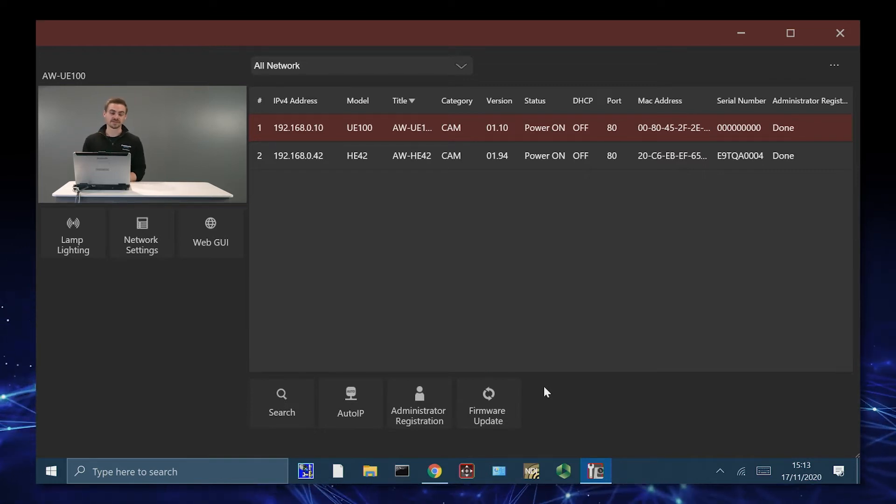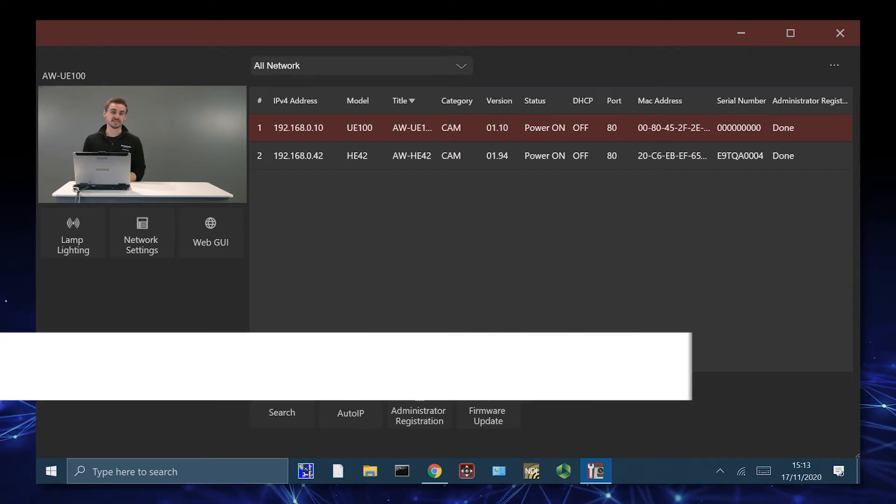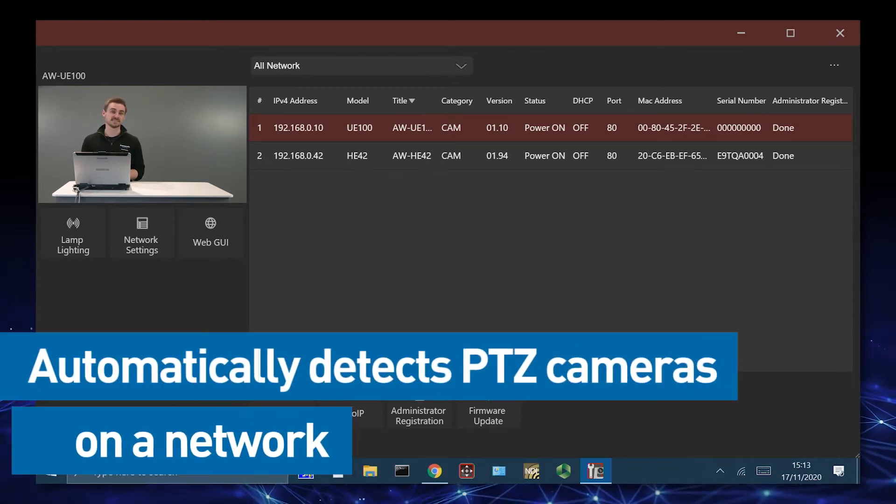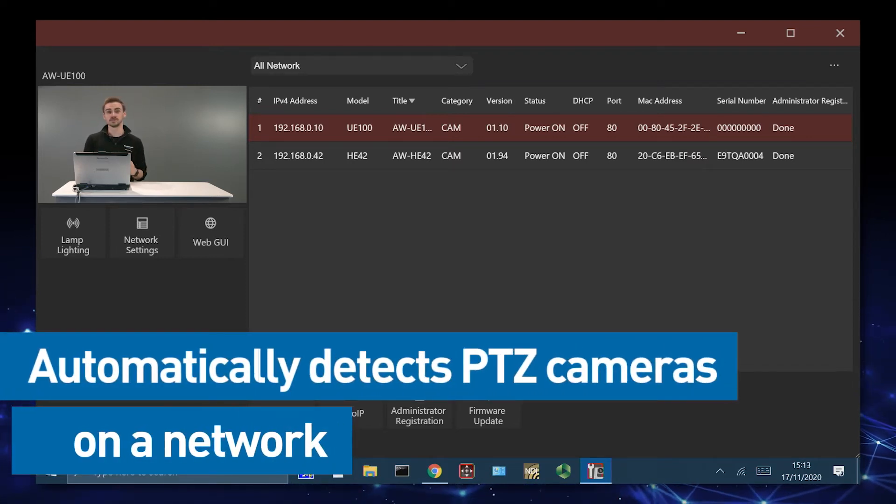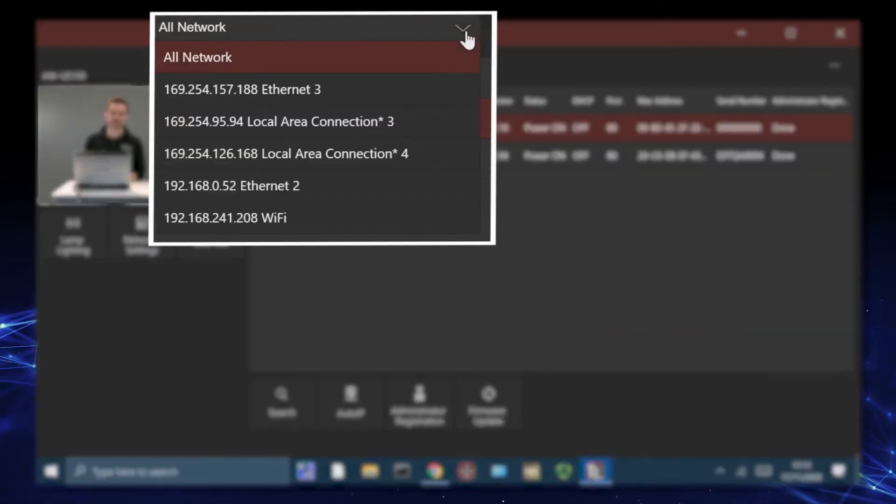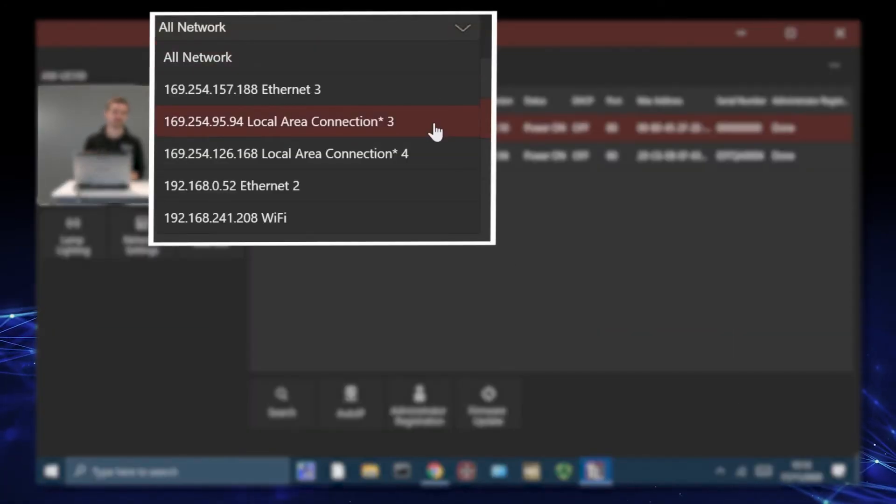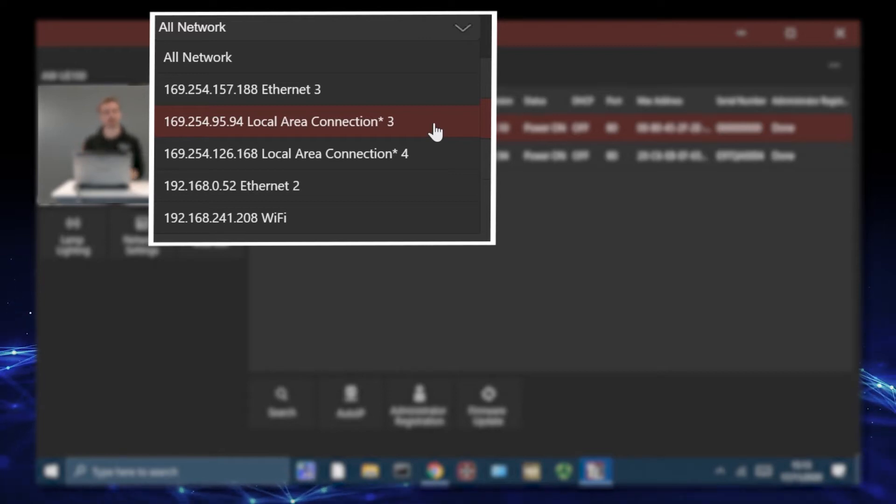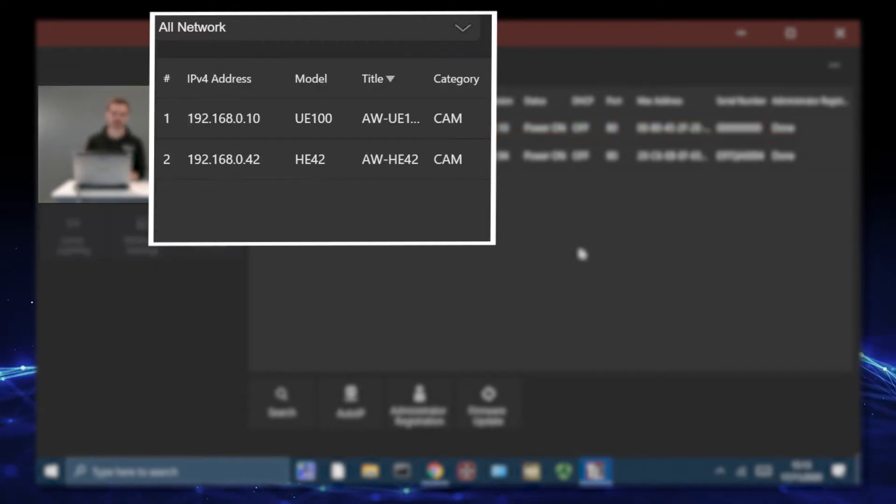As soon as I've connected my PTZ cameras, the software automatically detects. And a major difference from the original EasyIP Tool is that we can actually see different Ethernet adapters, including the Wi-Fi adapter as well, which PTZ cameras might also be included on.